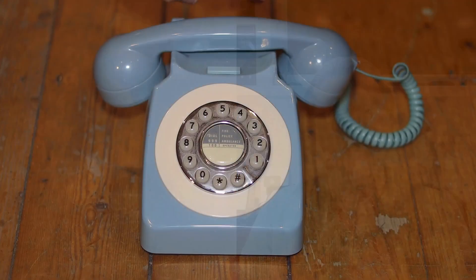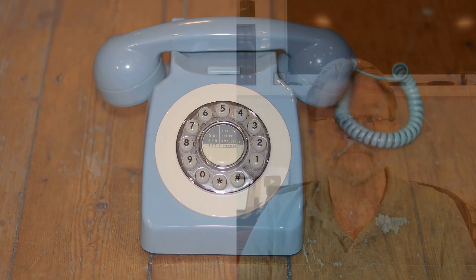And for Pete's sake, if somebody you don't know calls you and offers to help, hang up immediately.